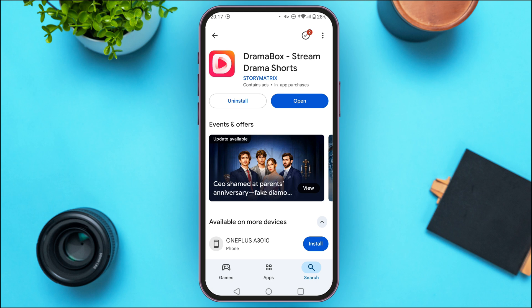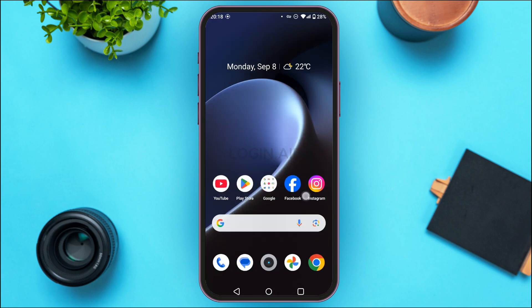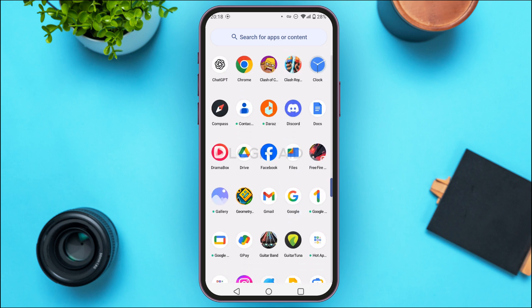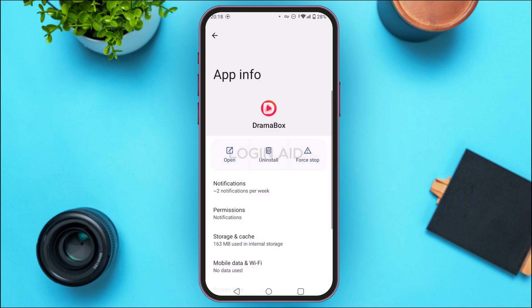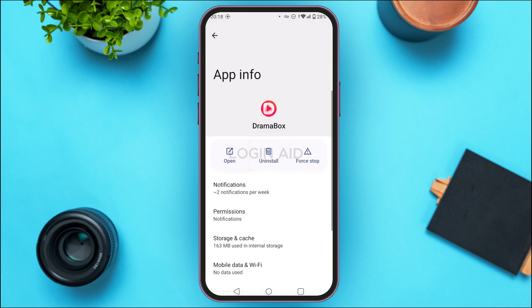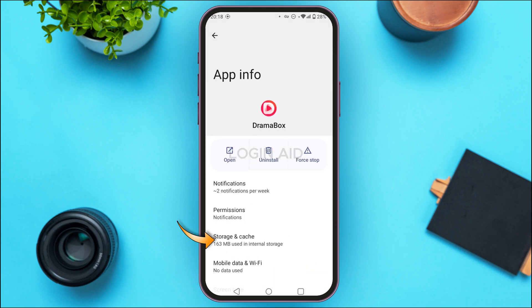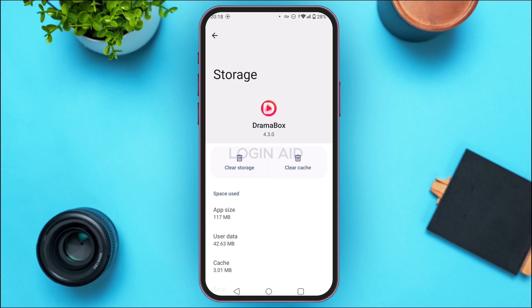Now your application should start working. But if your application still does not work, what you can do is simply try clearing the cache. For that, launch and open the app library of your device. Find the application for Drama Box and long press on it. Now tap on the option App Info. You'll be led to the App Info interface with various options. Tap on Storage and Cache. You'll find two options: Clear Storage and Clear Cache. Simply tap on Clear Cache. The cache of this application will be cleared and your problem should be solved.